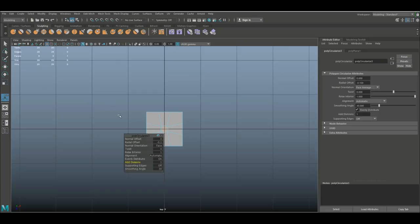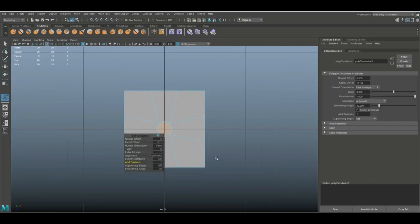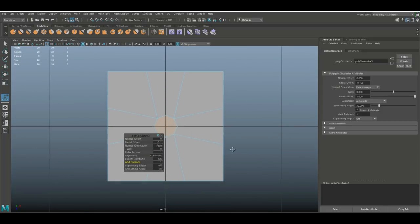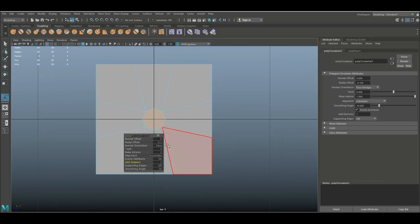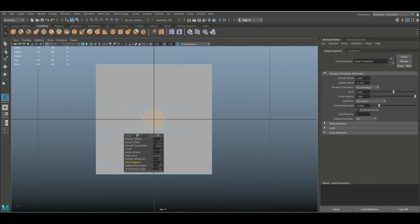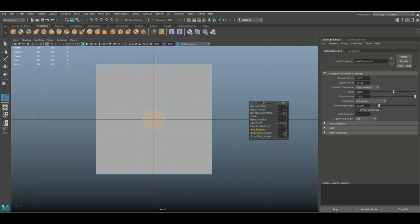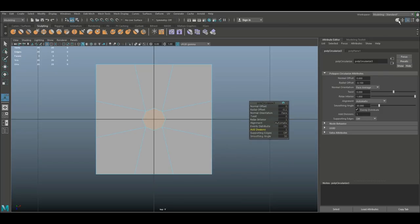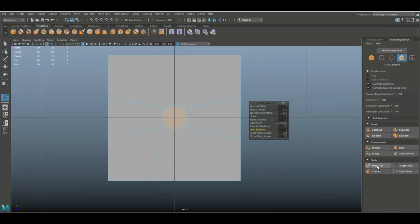And what we're gonna do is we're gonna jump into the top view and we're gonna fix the geometry so we don't have any n-gons. I'm gonna move this out of the way, we're gonna open up the modeling toolkit.